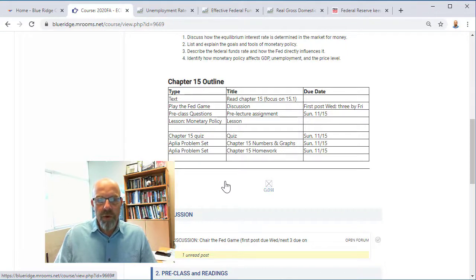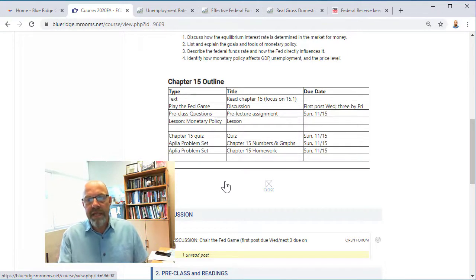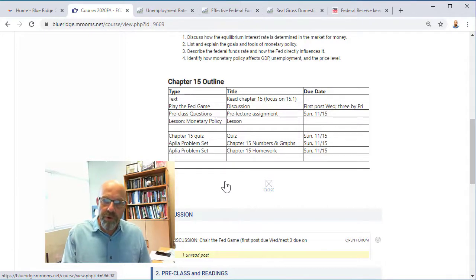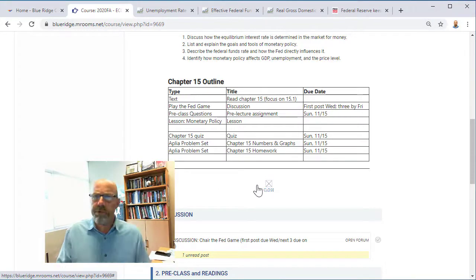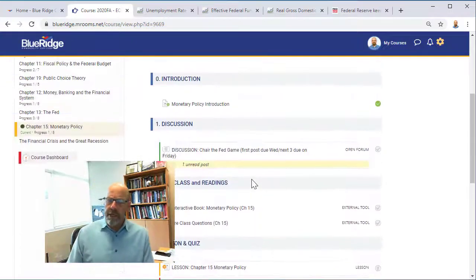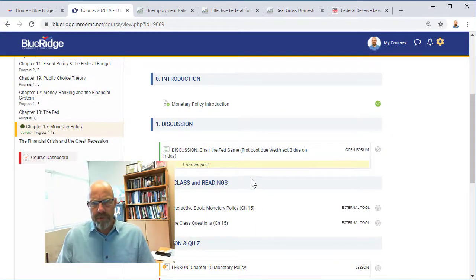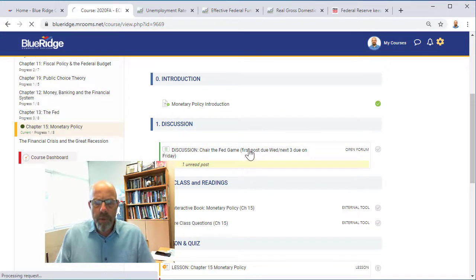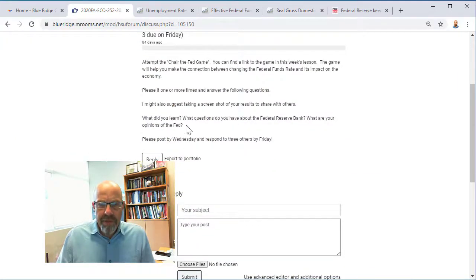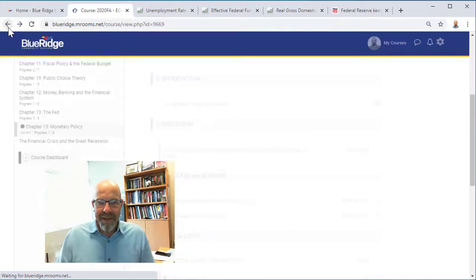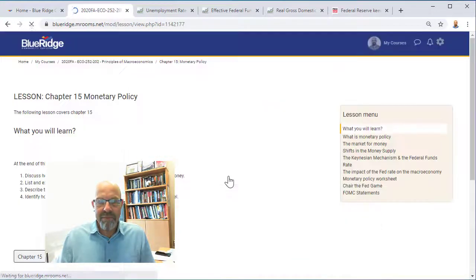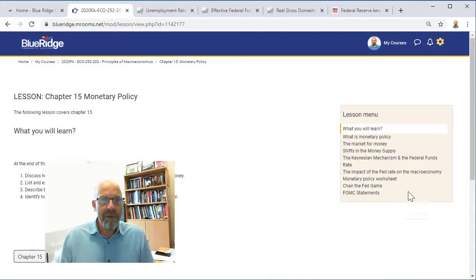Let's take a look at what we've got to do this week. You have a typical array of things: a discussion due on Wednesday with three replies by Friday, a pre-class question quiz, and two Aplia problem sets. I think the work is a little more challenging, so I'm going to be producing a couple of videos to help you through some of the problems — I hope to get those up in the next couple of days. I also want to point out the discussion: it's actually a game.